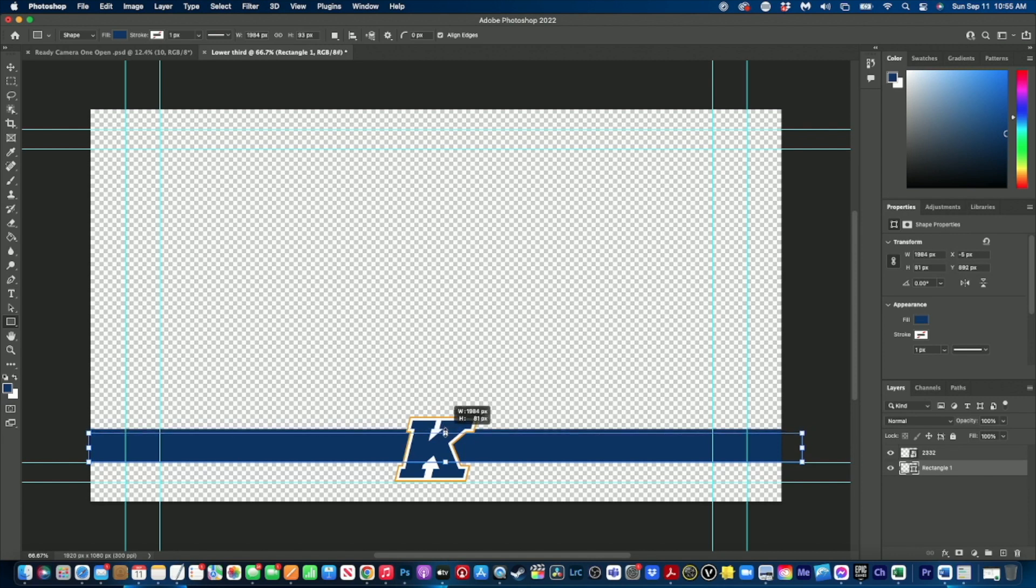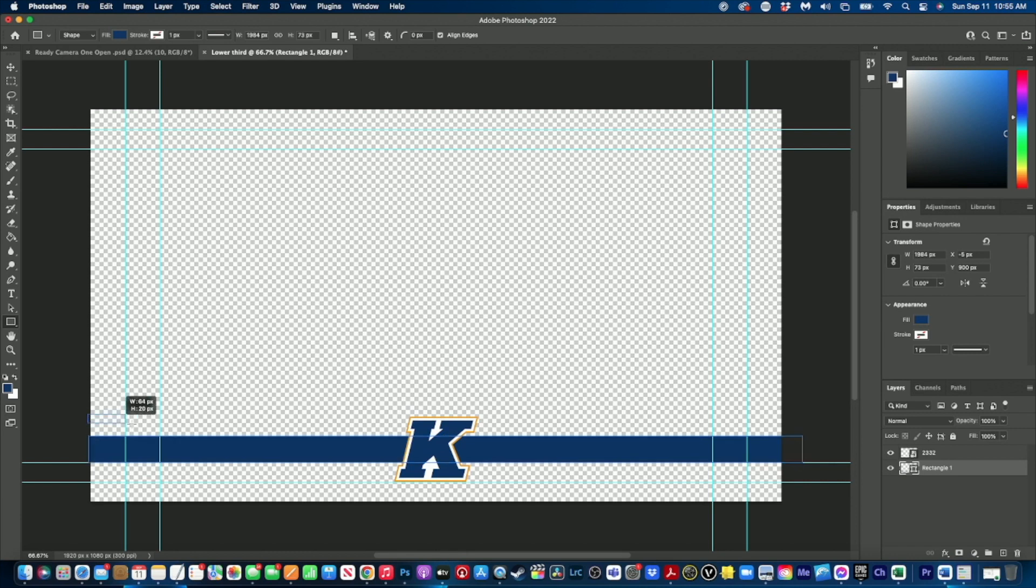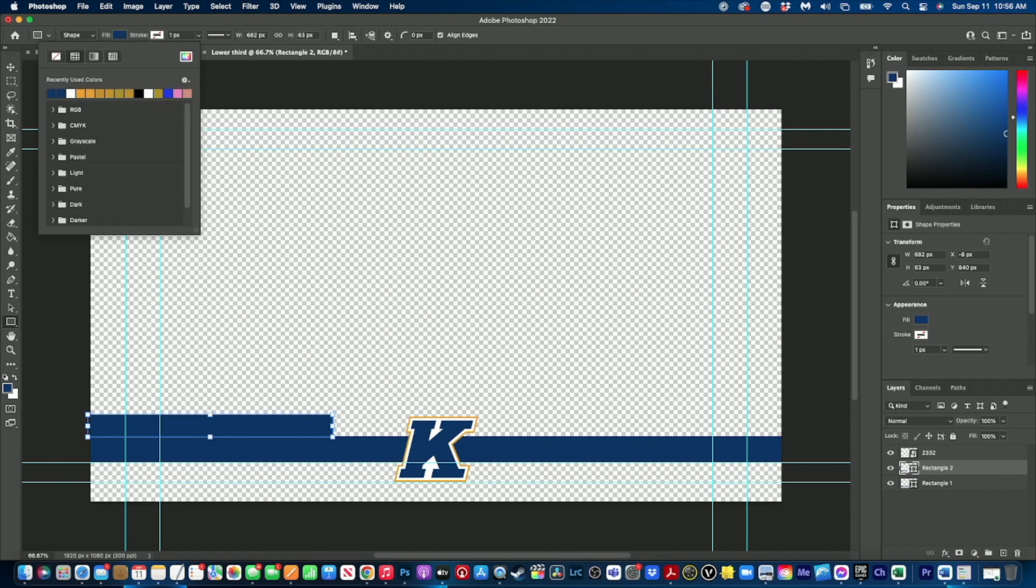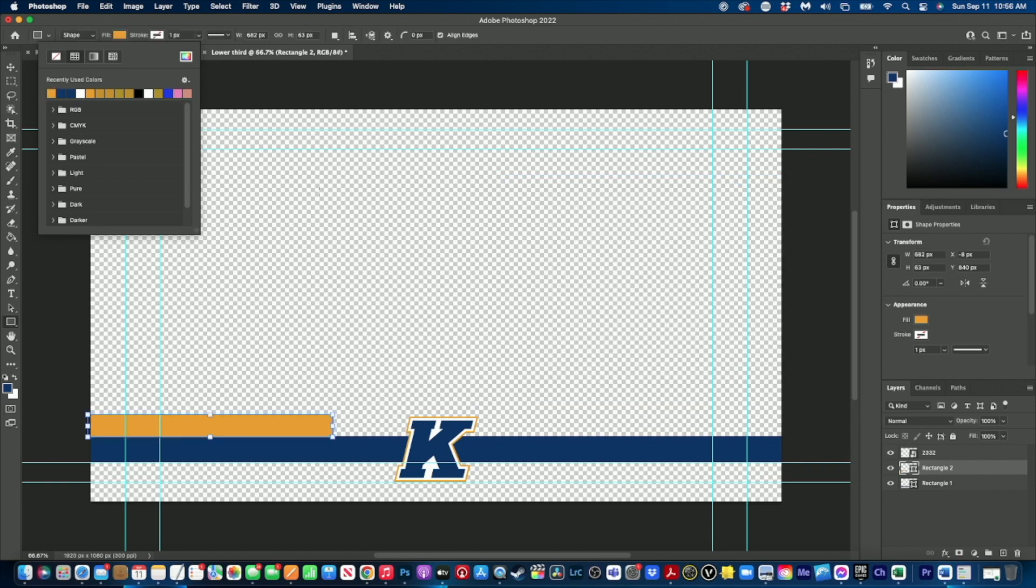Now I want to make another rectangle. So let's say we grab our rectangle tool and we drag out another rectangle right about there. But I don't want two blue rectangles, I want that to be a gold rectangle this time. So I'm going to come up here, I'm going to click on this little tab and then I'll click on this color selector and I will click on the gold color and I'll click OK. And that will make my rectangle gold.